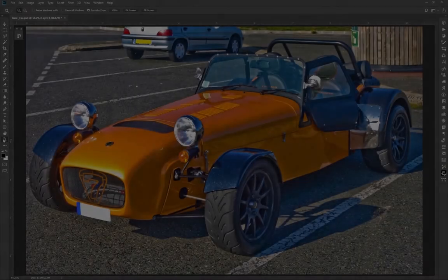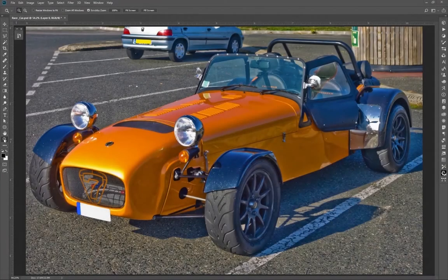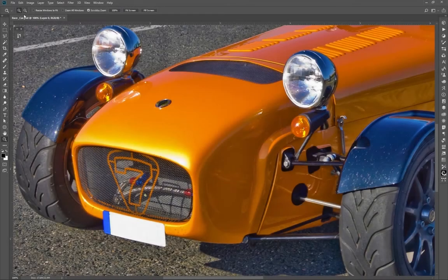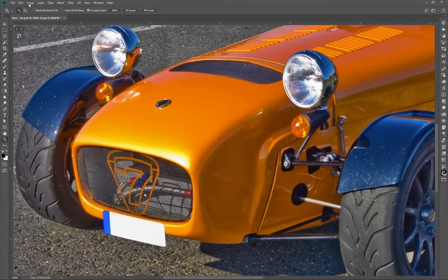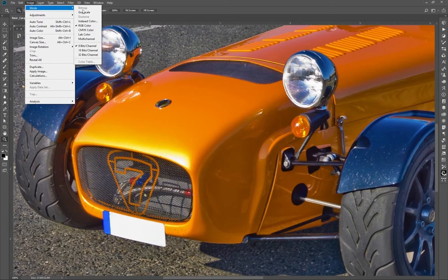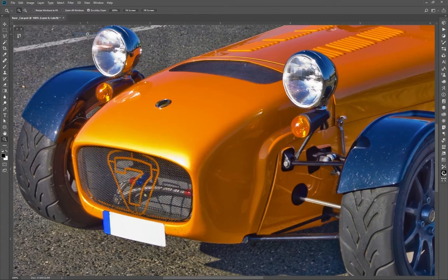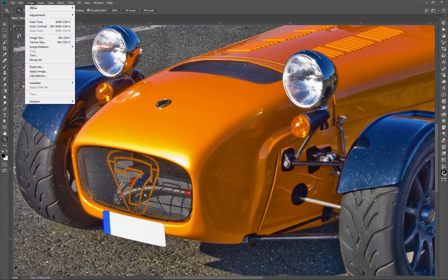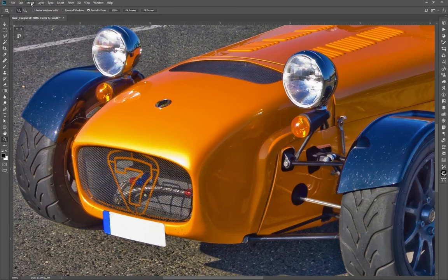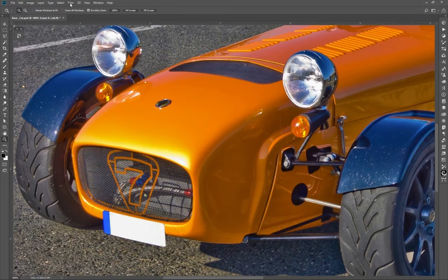On the other hand, in lab mode cannot be accessed all the Photoshop functions such as some filters or adjustments. Therefore, when working in lab, the workflow may require repeated conversions to RGB and back. It's presumably that this could alter the color information. Perhaps that's one of the reasons why some are cautious about using lab mode.